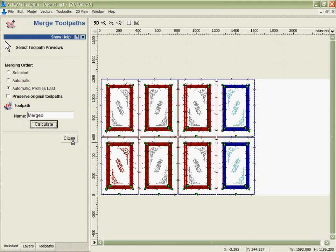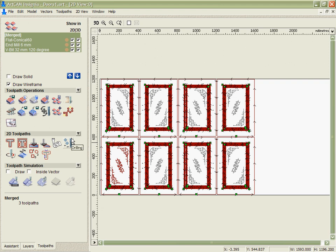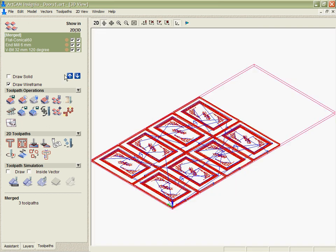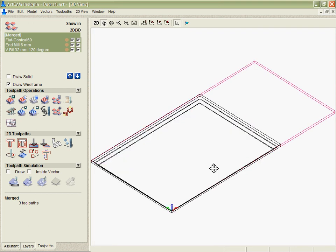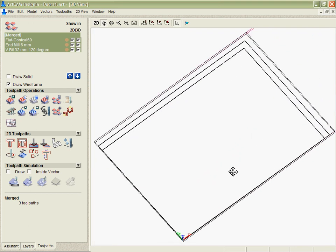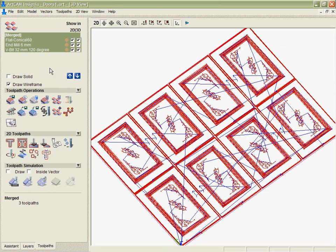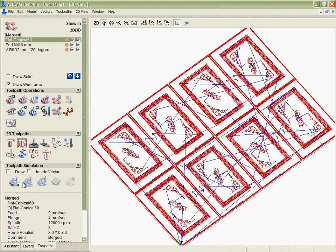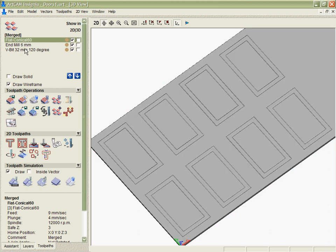If we hit calculate, what that's going to do is take what would have been probably 20 toolpaths and amalgamate them into three separate ones. If we want, we can simulate these, we can output them now. We can do the conical cutting first,